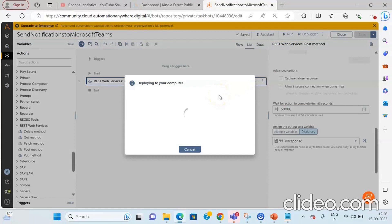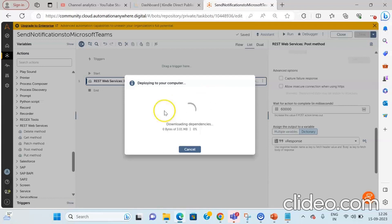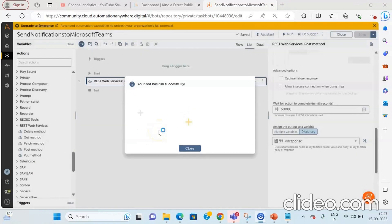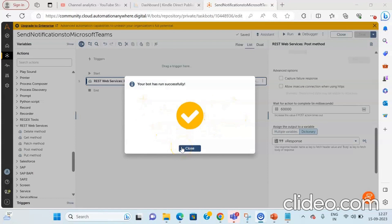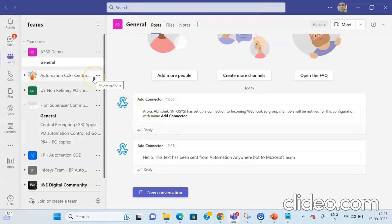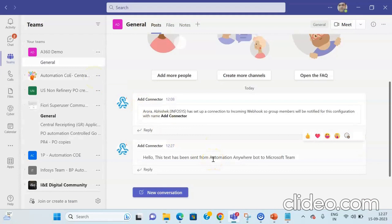Once you click Run, the bot agent service will be invoked and the bot will start to deploy on your machine. Let us wait for the bot to start execution as it is downloading dependencies. The bot has started to execute and will now send the notification to Microsoft Teams. Click the Close button as the bot has run successfully. Now let us go to Microsoft Teams to verify whether the text we sent has been delivered to the channel. You can see the text we wrote has been sent to Microsoft Teams on the channel where we added the connector.